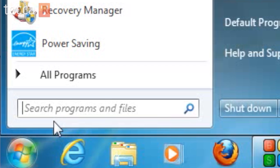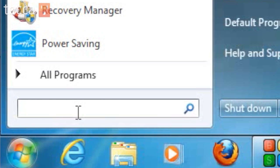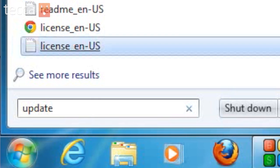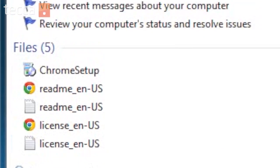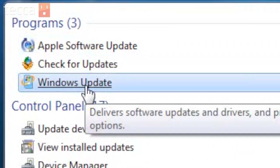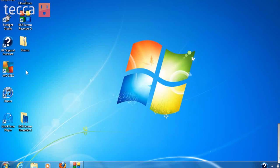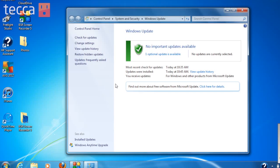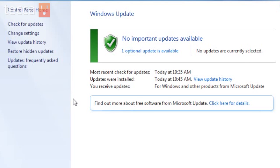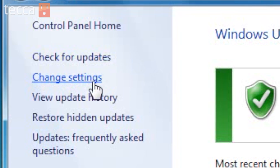We can do that by clicking on the Start button and in the search field typing in update. From there you'll see programs come up and in that list we have Windows Update. We're going to click on that and you'll see your Windows Update window show up, and we want to go to the left sidebar and go to Change Settings.